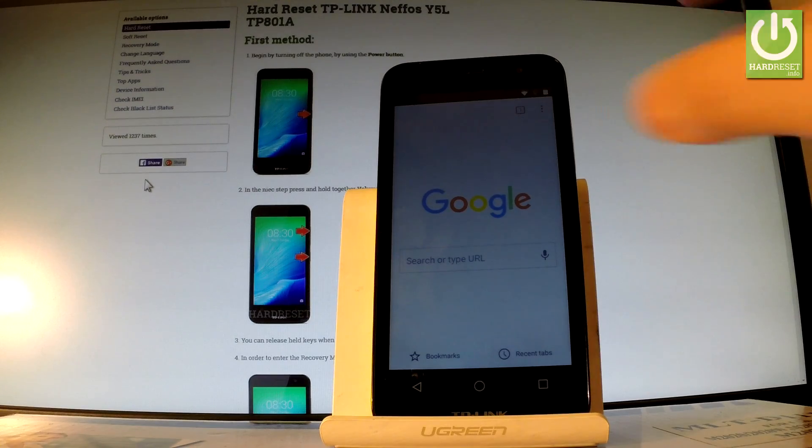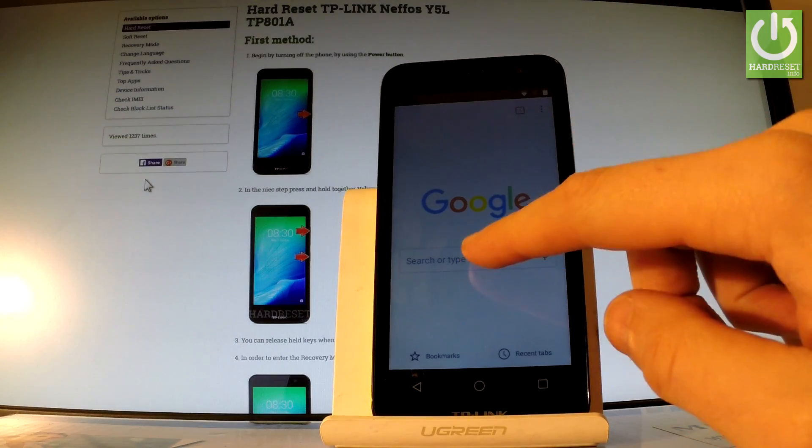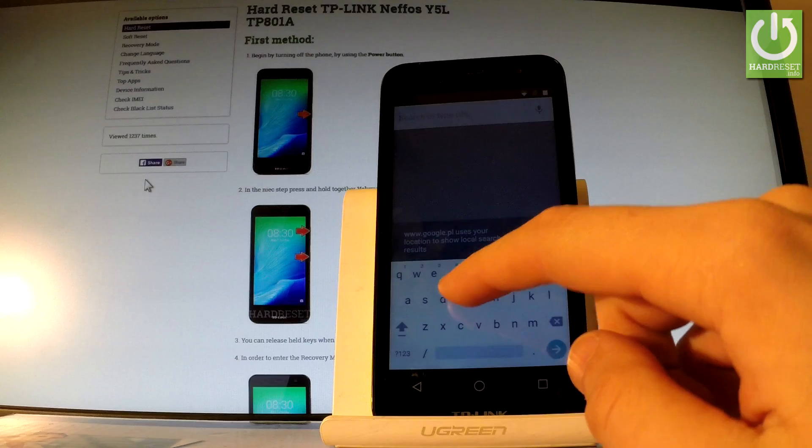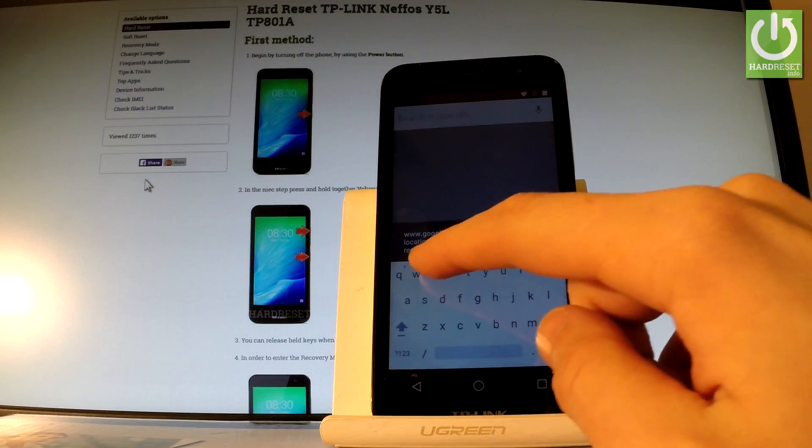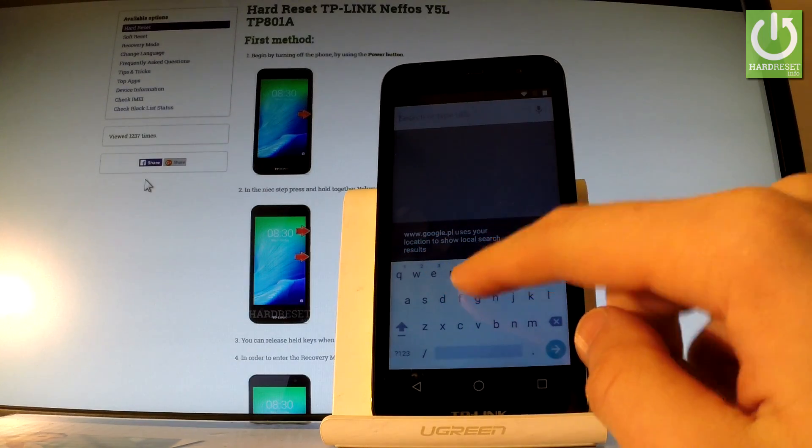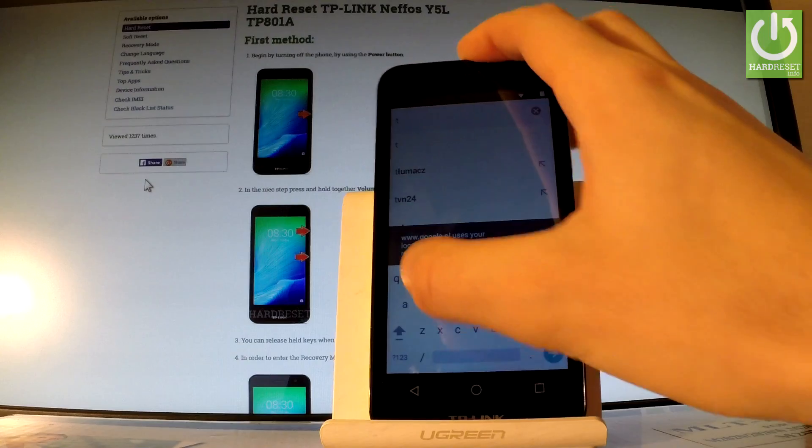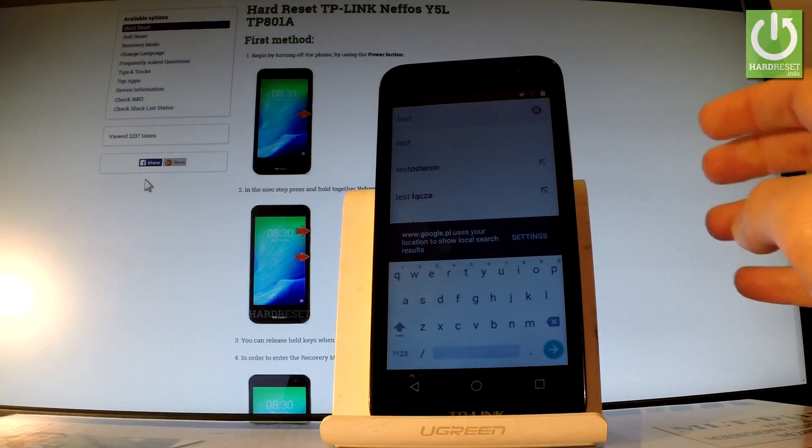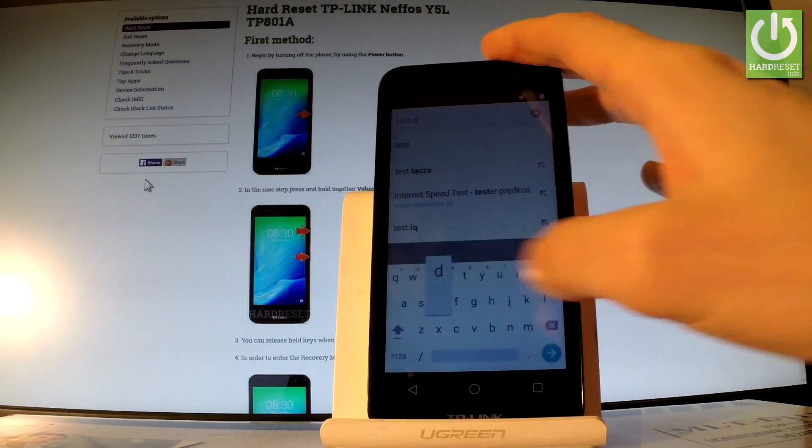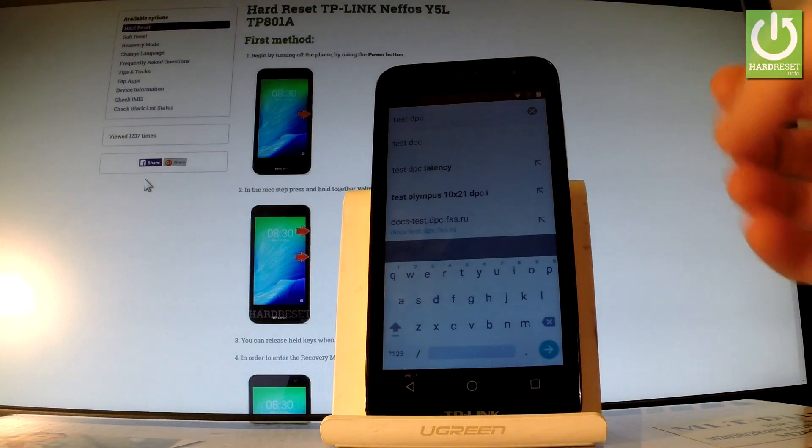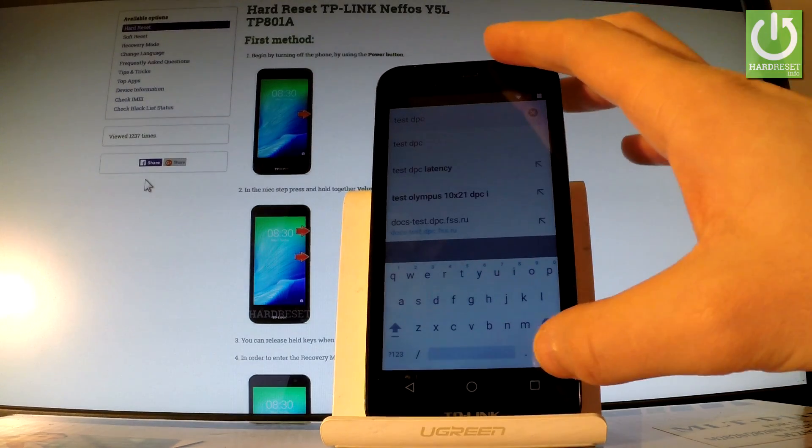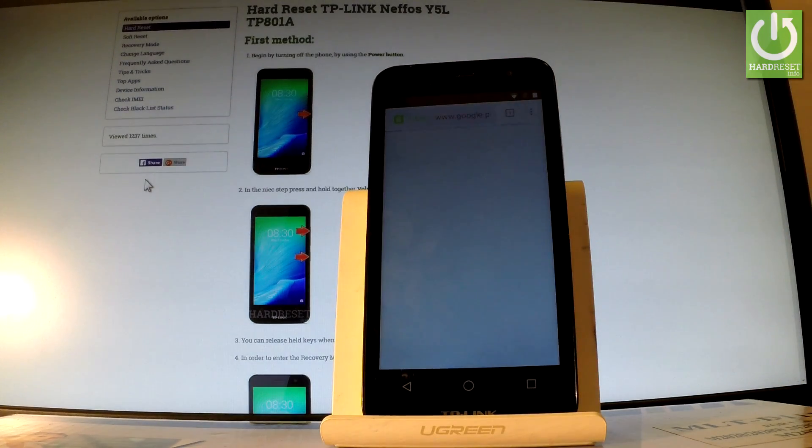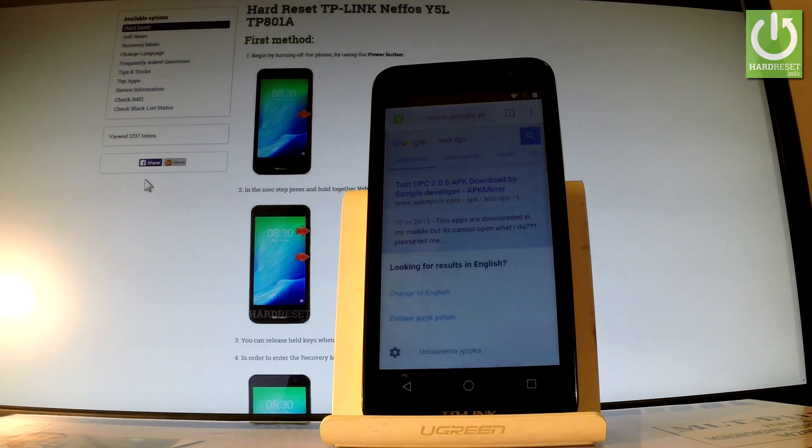So you have to type in the following text. Test DPC. As simple as that. Let's just choose search in that corner. The device is looking for any results.